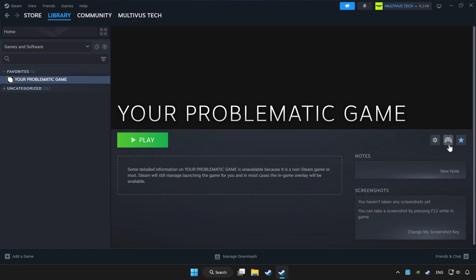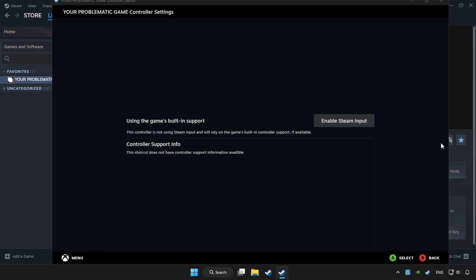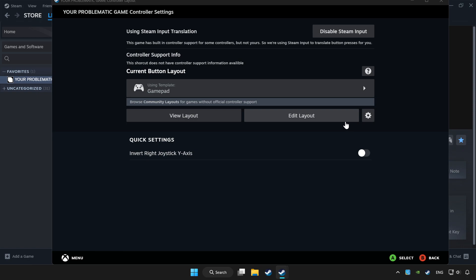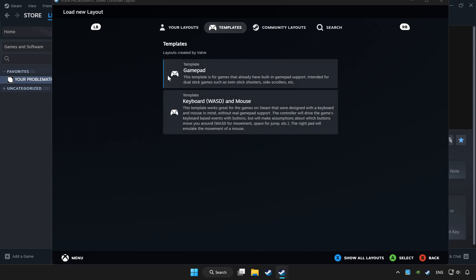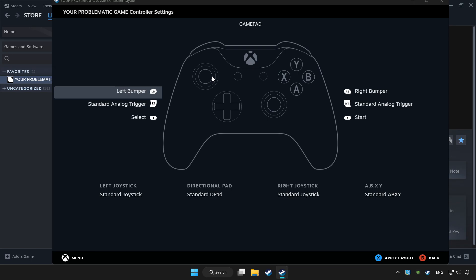Click the controller icon. Enable Steam Input and choose GamePad. Set your controller settings and apply.